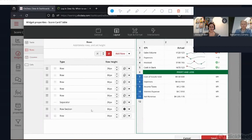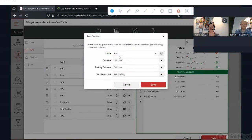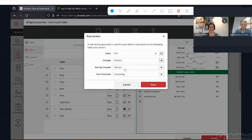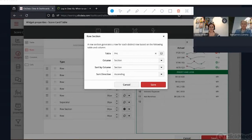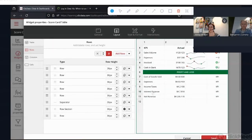The row section — which you can see here from rows seven to eleven — if I click on the properties, I can see I'm fetching a column from a table called PNL, and the column is called 'section,' sorted alphabetically. The result of this row section is a grouping of all instances in that column: for every unique section in that dataset, I get one row. This is dynamic content — if I update the dataset with a new section, it will automatically appear in the scorecard table.